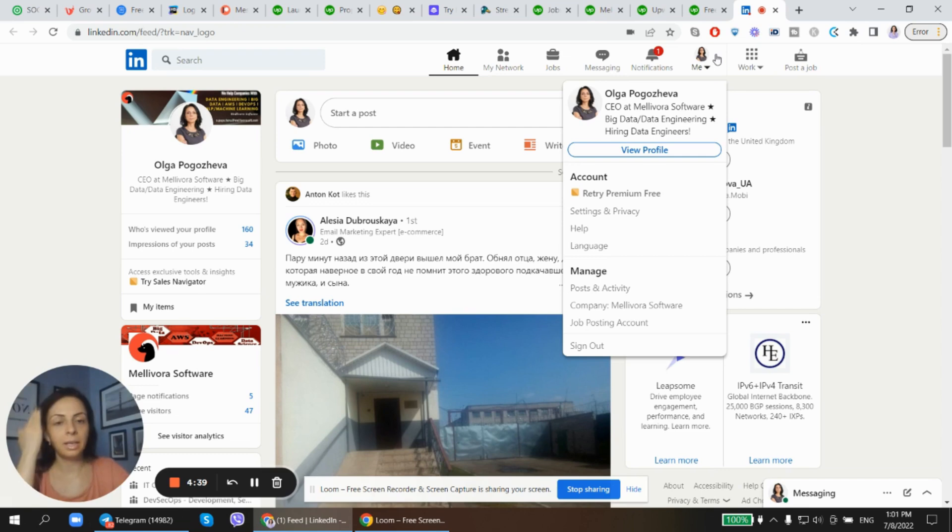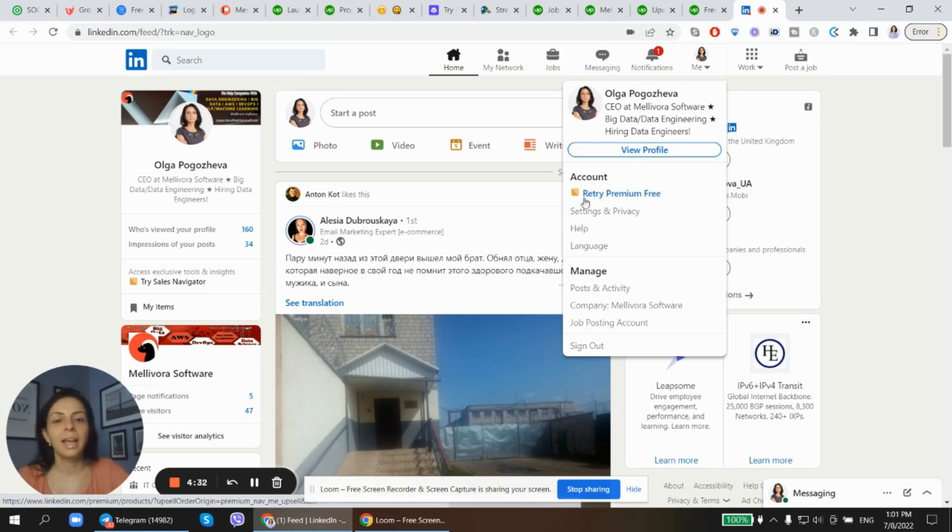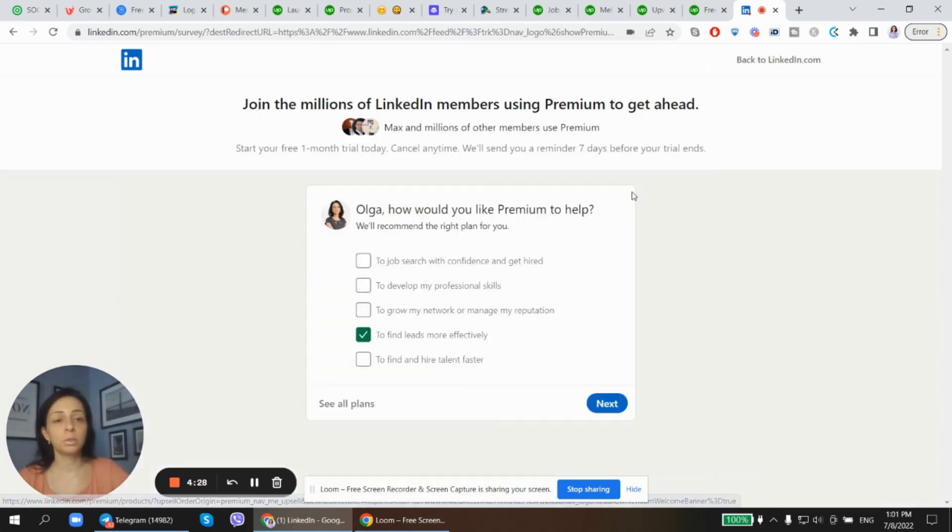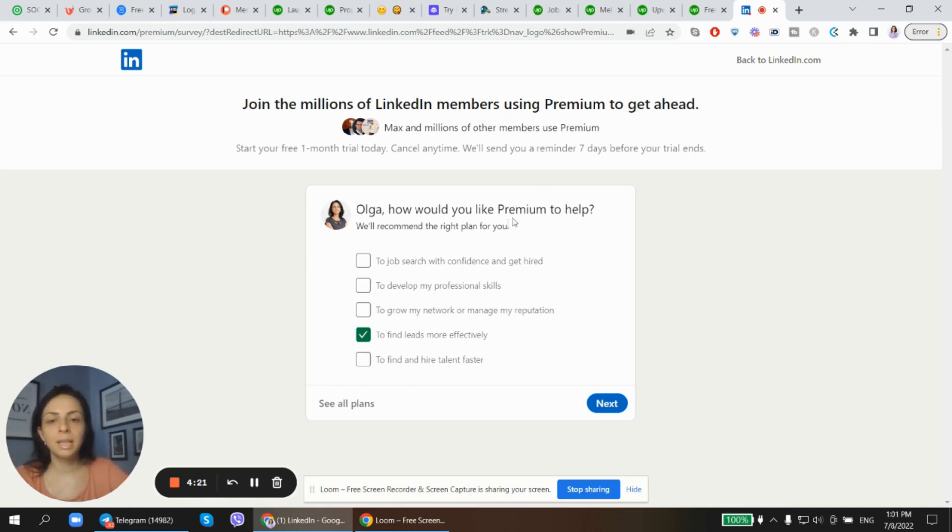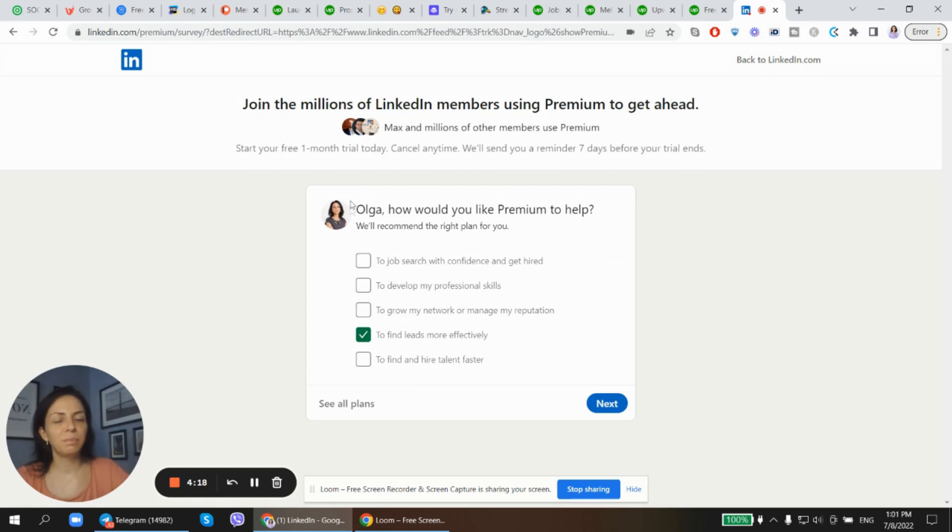To set up LinkedIn Sales Navigator, you go to your profile and you go to Try Premium. I have an option to try it for free because LinkedIn actually provides you one month per year if I'm not mistaken.